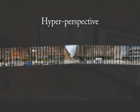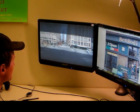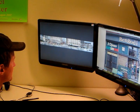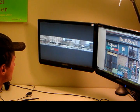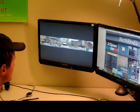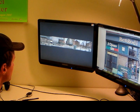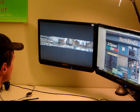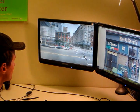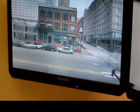We conducted a study in which we asked users to find specific visual features, such as a storefront, as seen on the right monitor. For this task, Street Slide was found to be significantly more efficient than Google Street View, which only supports jumping between bubbles.